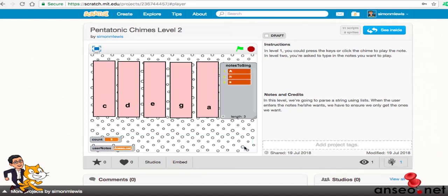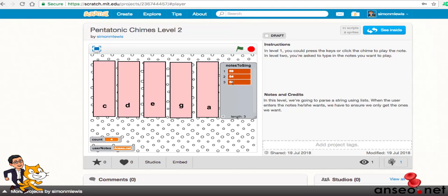So I press tick and lo and behold it just plays the A, the E, and the E. So how did I get to do that? And that's what we're going to look at in our programming.